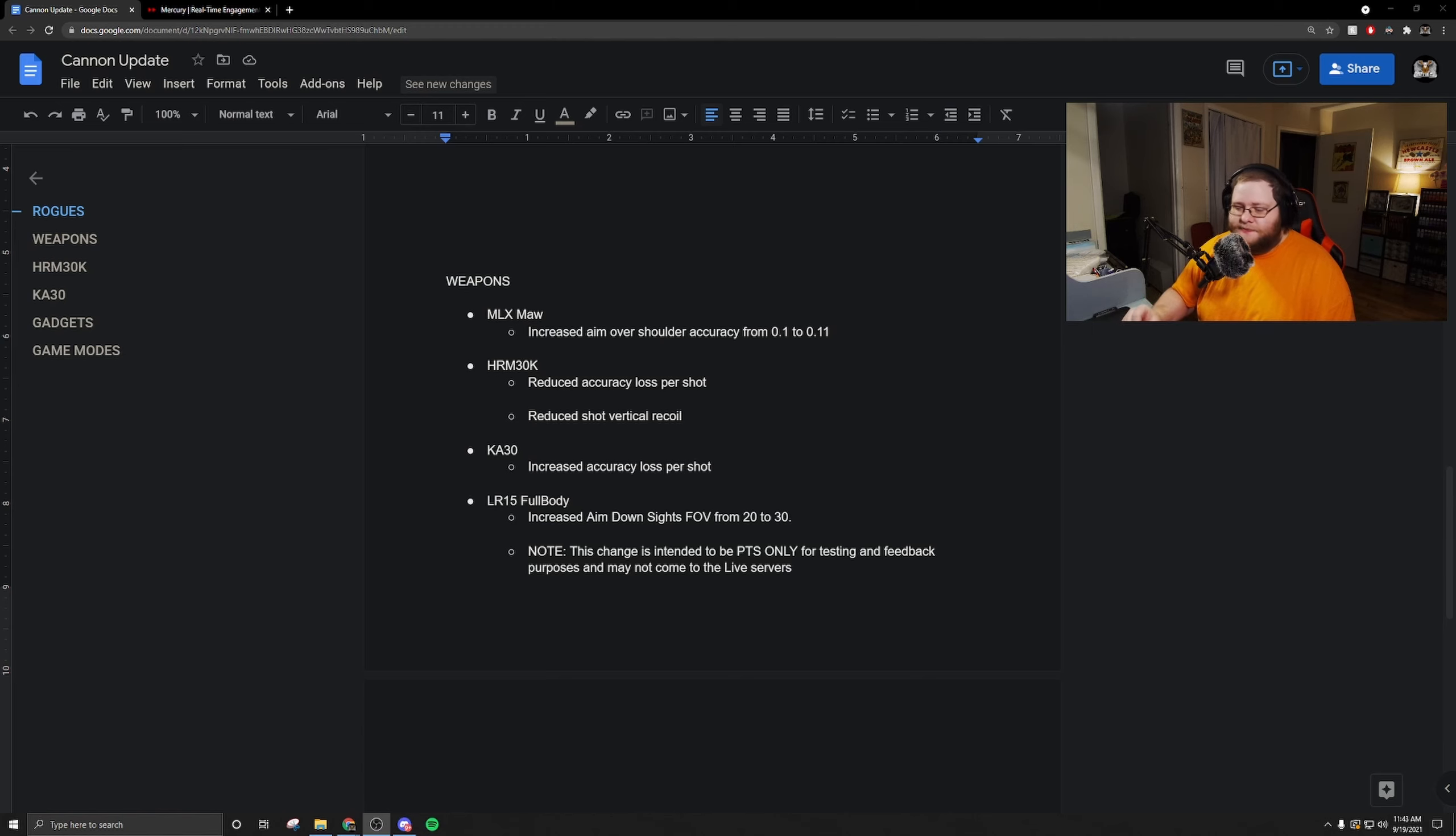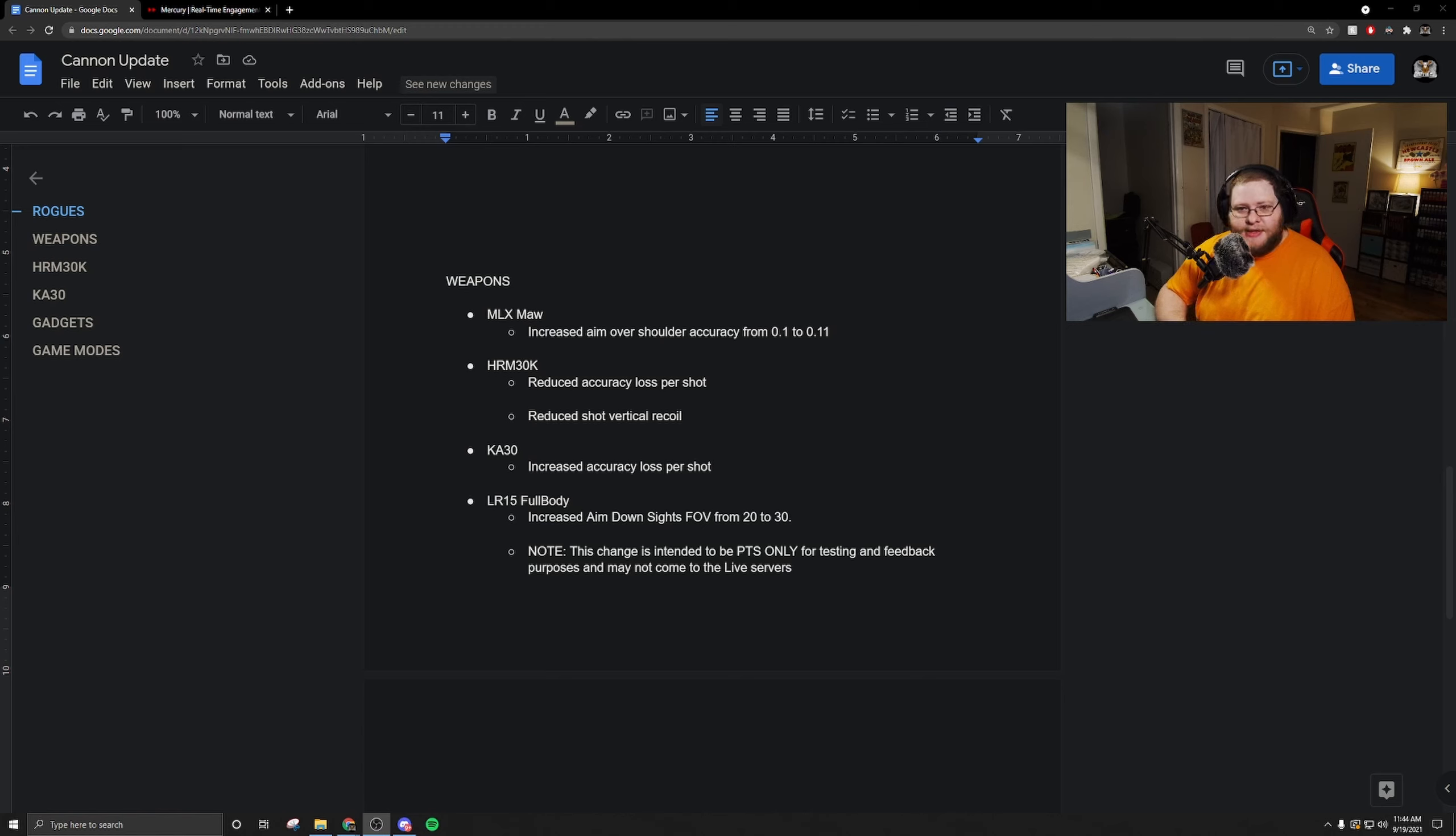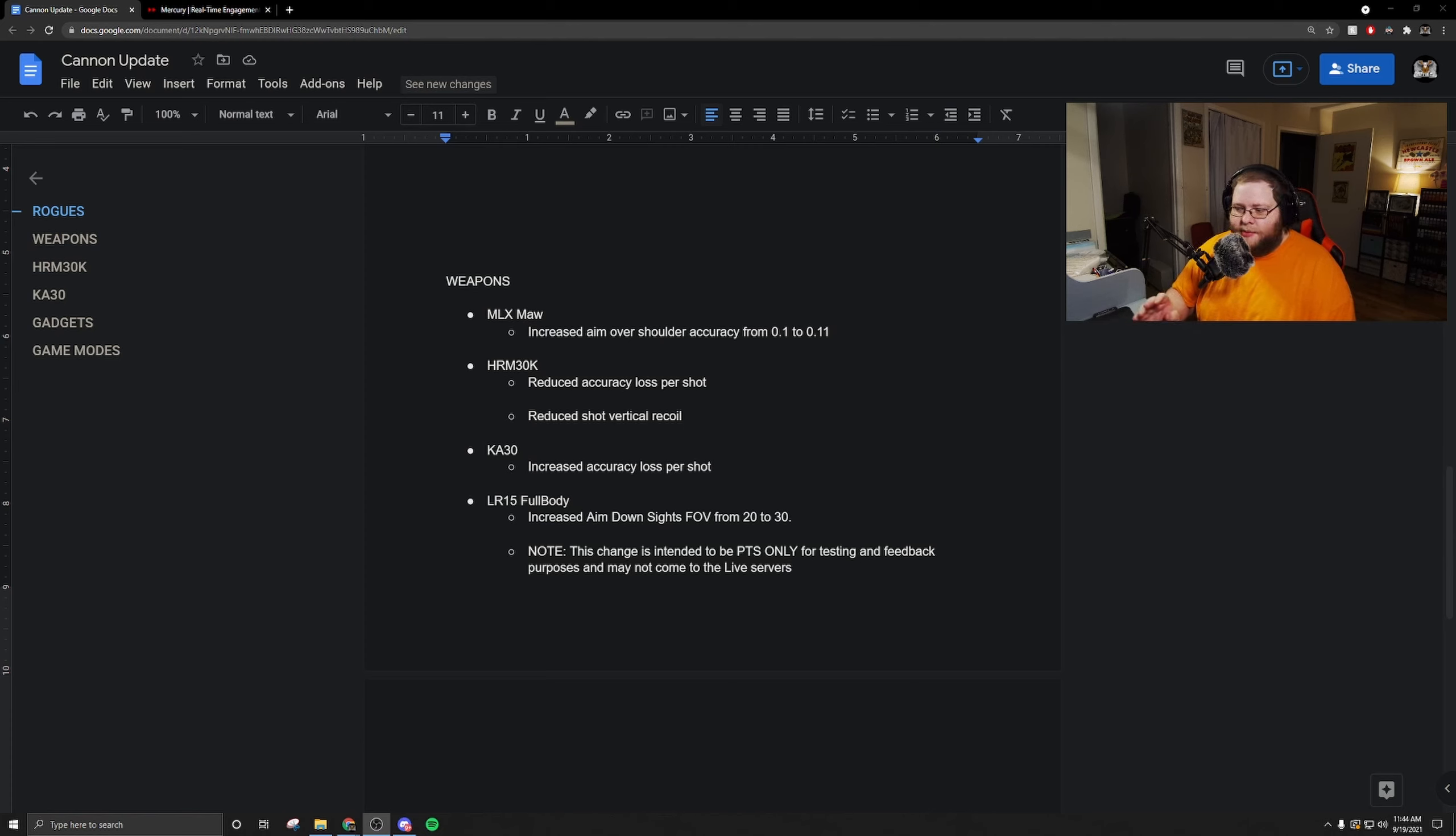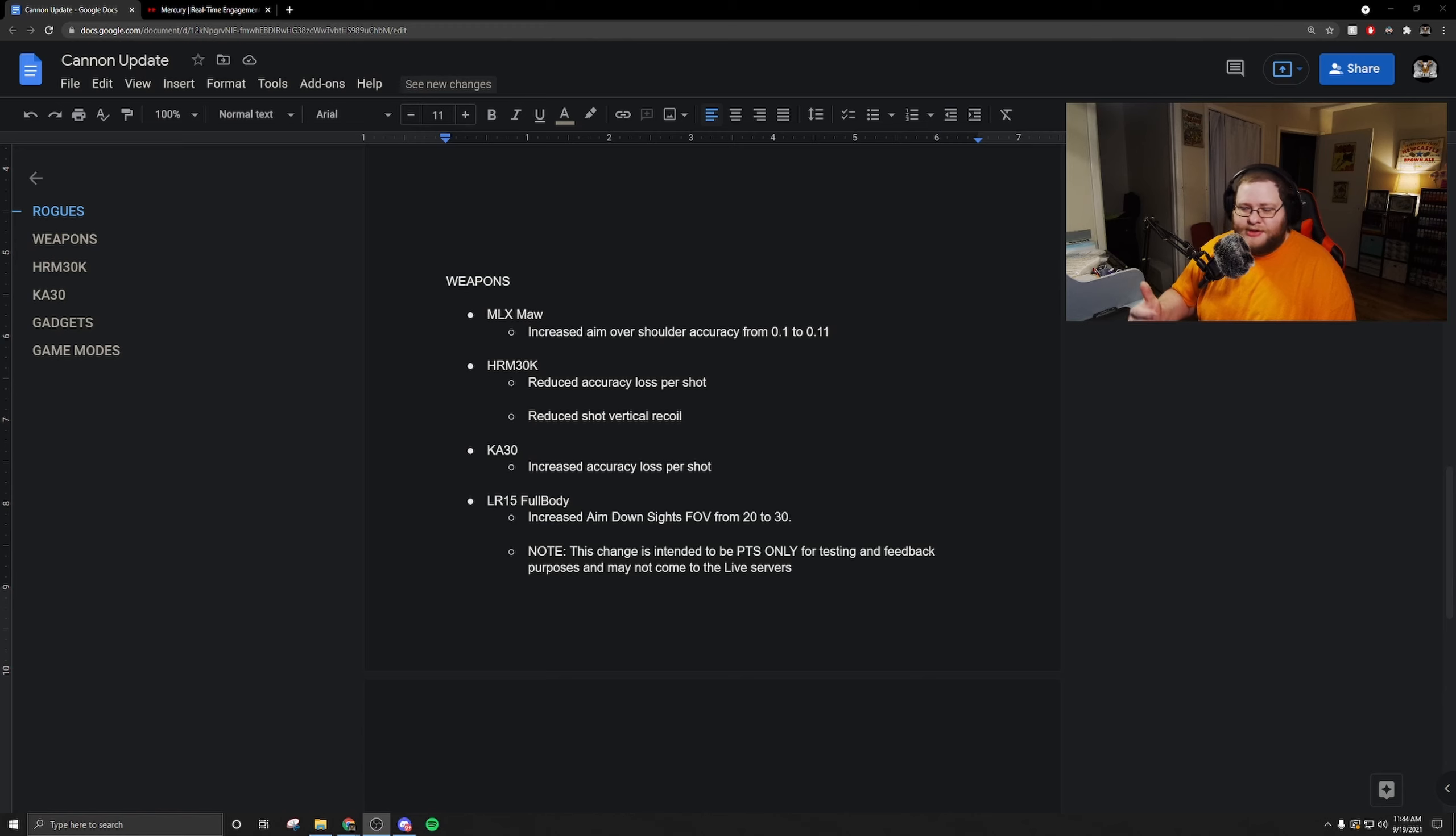The KA-30 increased accuracy loss per shot. They're trying to bring the KA-30 down a notch and make it a little bit less like a laser and more like an actual assault rifle that does have some bounciness to it. I know for a fact that it's got to be overperforming because whenever I'm playing, a lot of the weapons that I see mastered is the KA-30. I know that Dima has it, I know that Ronan has it, but there's a lot of people that's already mastered the KA-30 and they're just running this thing like crazy.